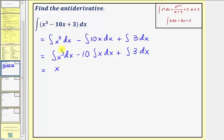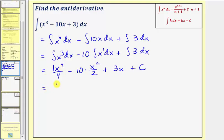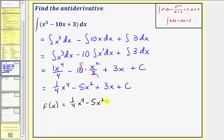The antiderivative of x to the third is x to the fourth divided by four. Minus 10 times the integral of x — which is x to the first — gives x squared divided by two. The antiderivative of three with respect to x is three x. Adding the constant of integration, we have x to the fourth over four minus 10 times x squared over two plus three x plus c. Simplifying: one-fourth x to the fourth minus five x squared plus three x plus c. So big F of x equals one-fourth x to the fourth minus five x squared plus three x plus c.